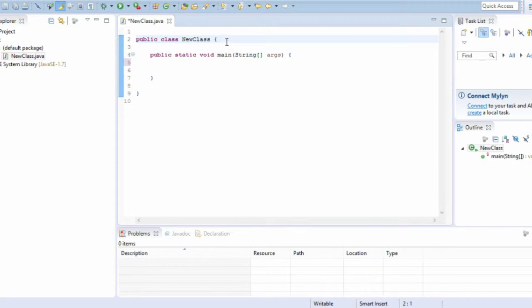Inside that class is something called a method and starts with public static void. A method is basically a snippet of code that accomplishes some task. You can program new methods and then call them whenever you need them. In other languages, methods are sometimes called functions.